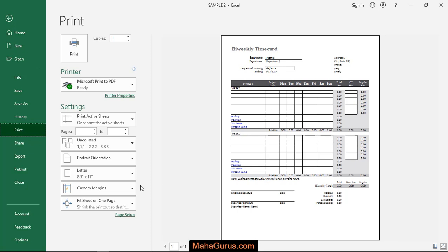So when you select this uncollated, then what happens is the first page will print three times, then second page will print three times, and third page will print three times and so on.